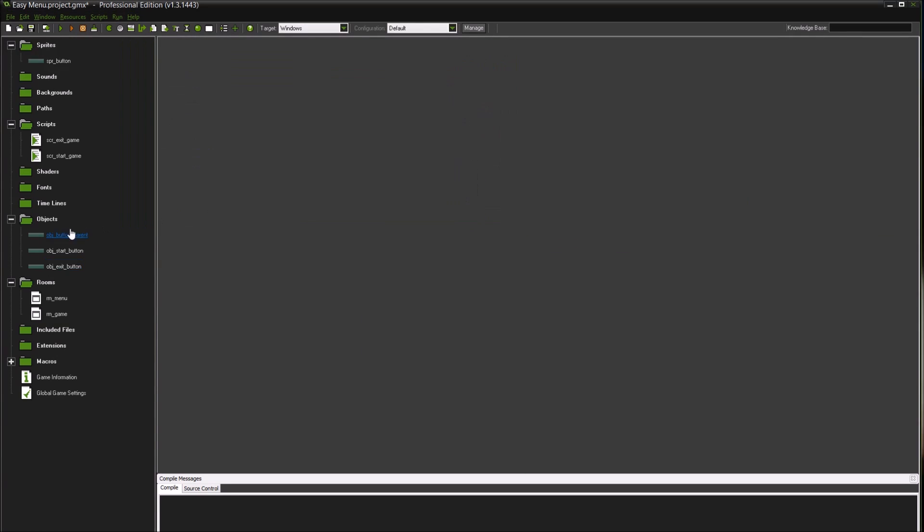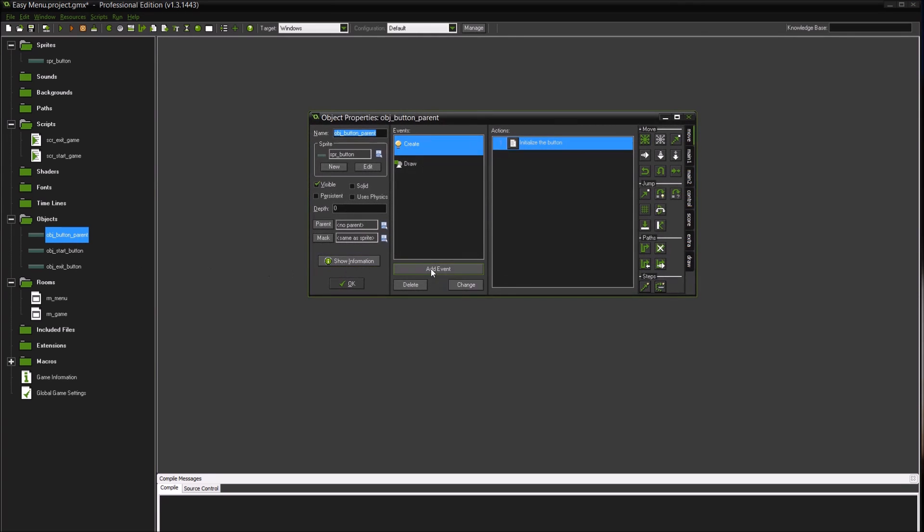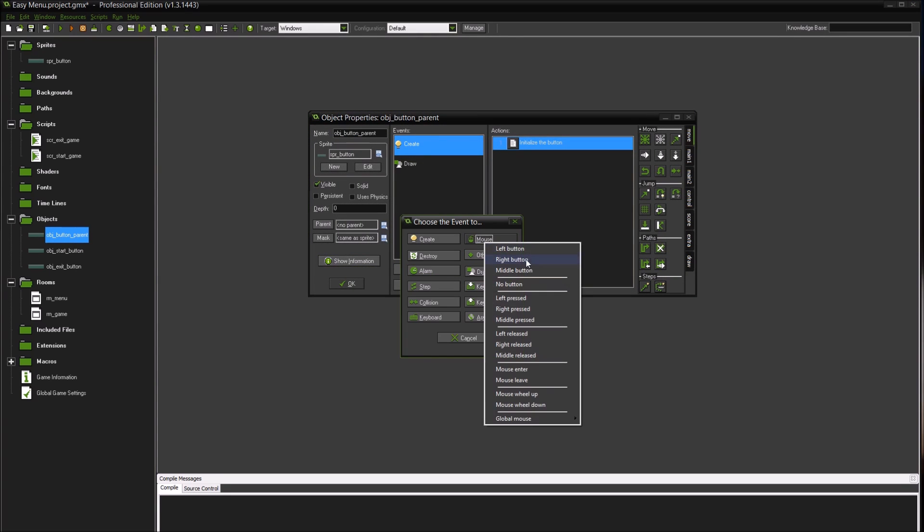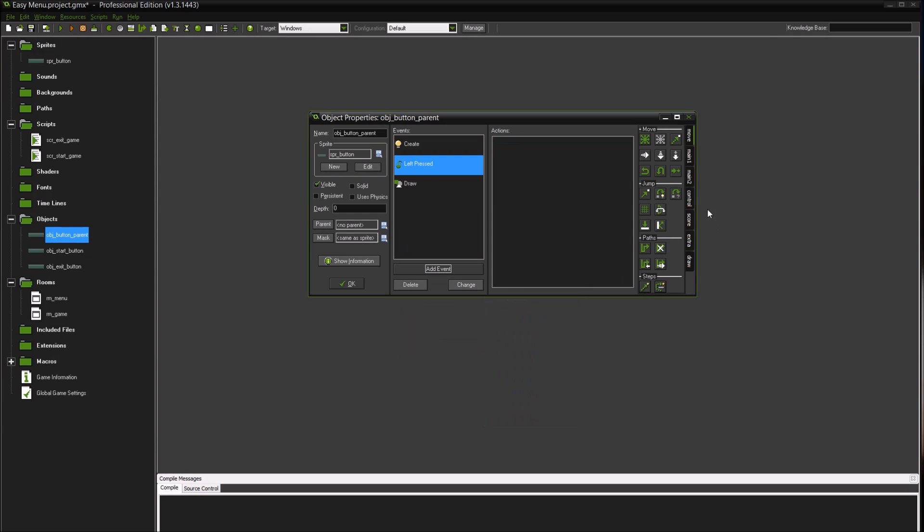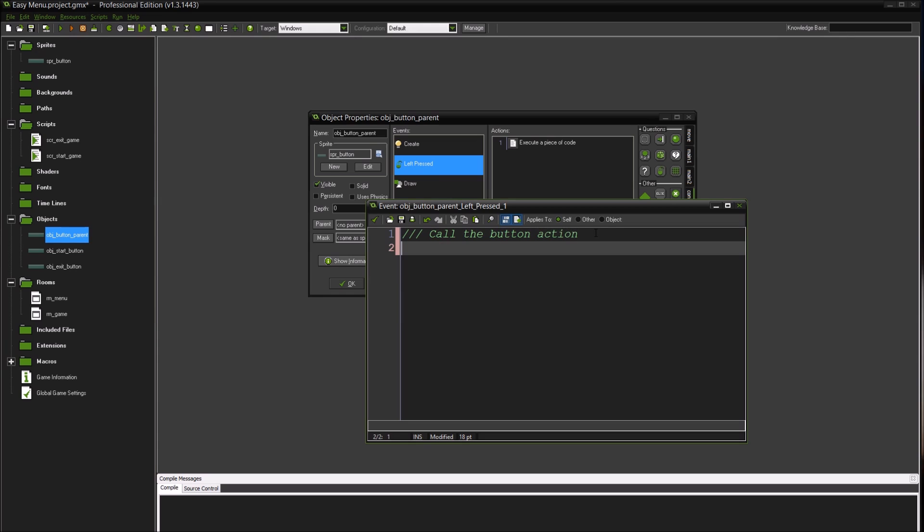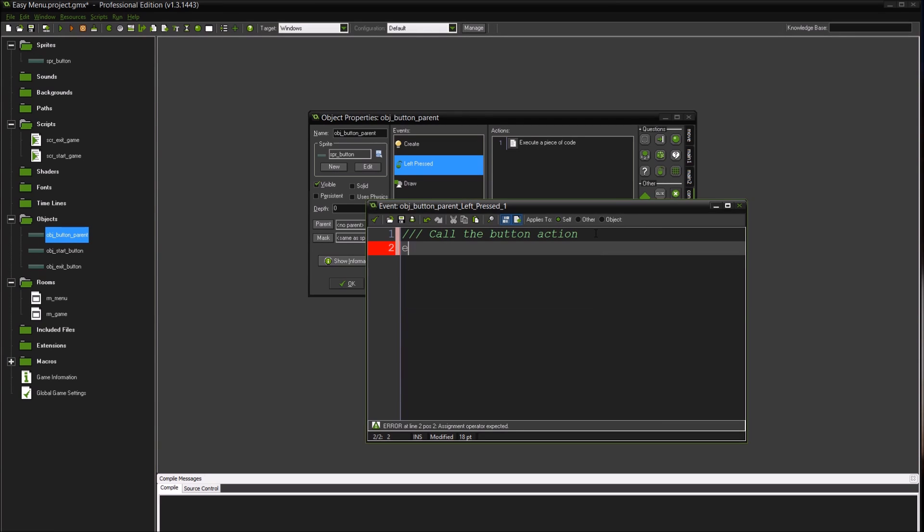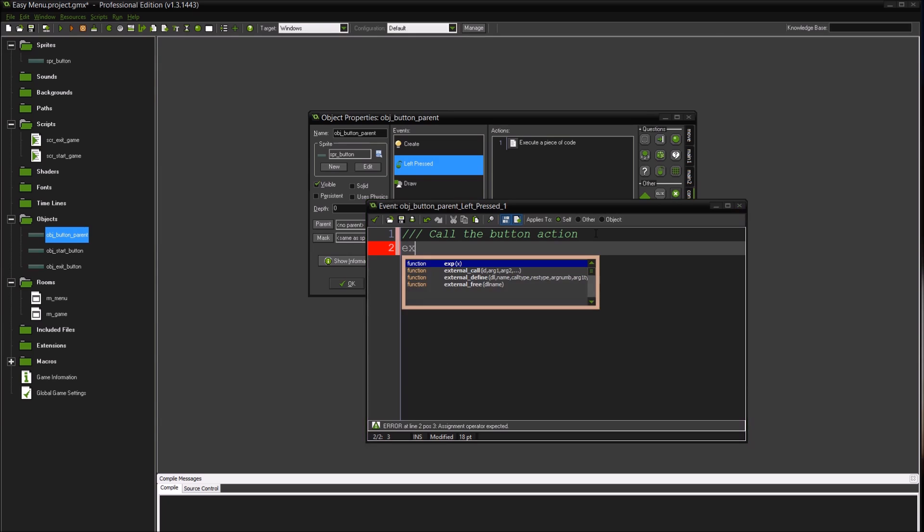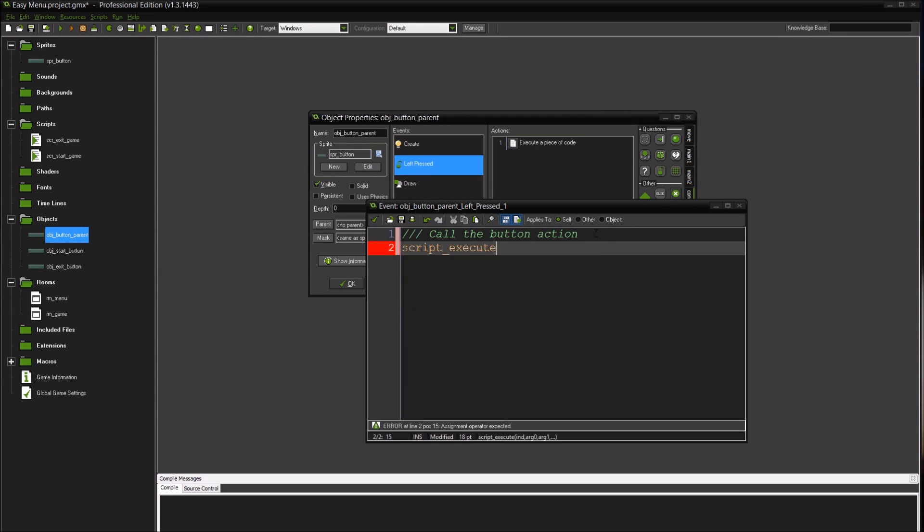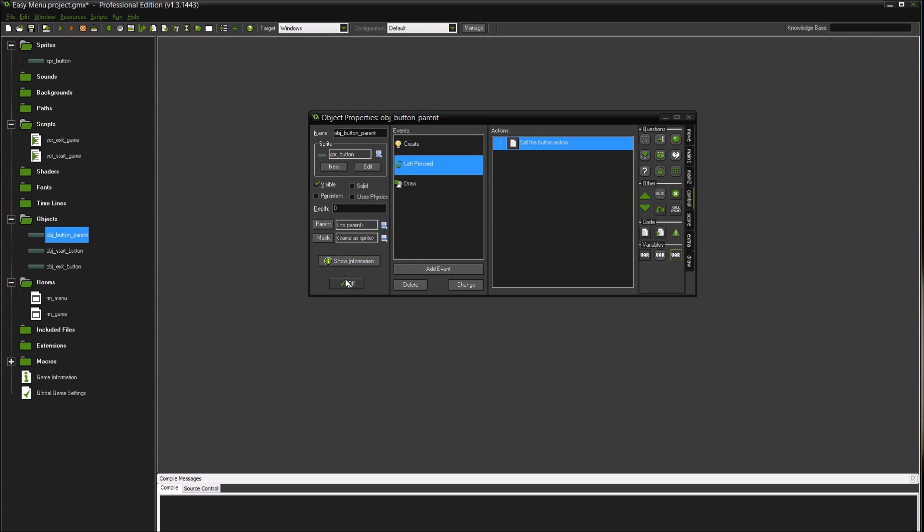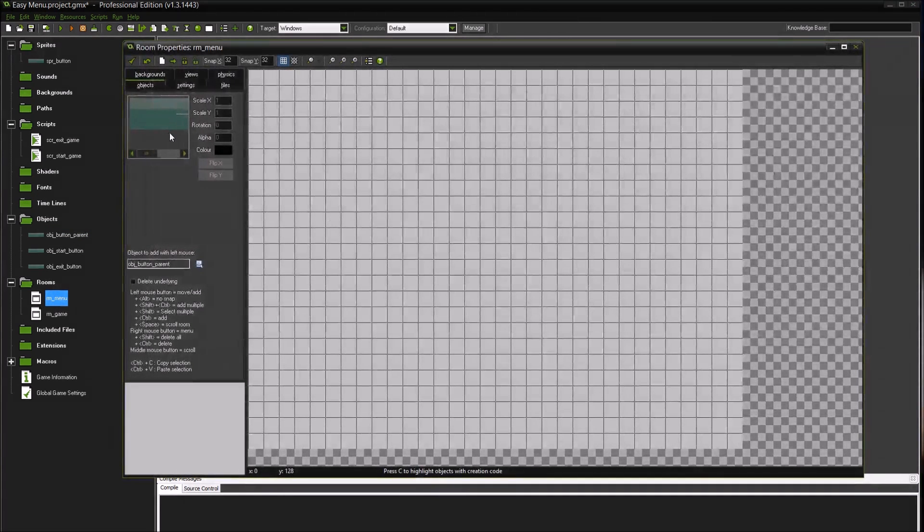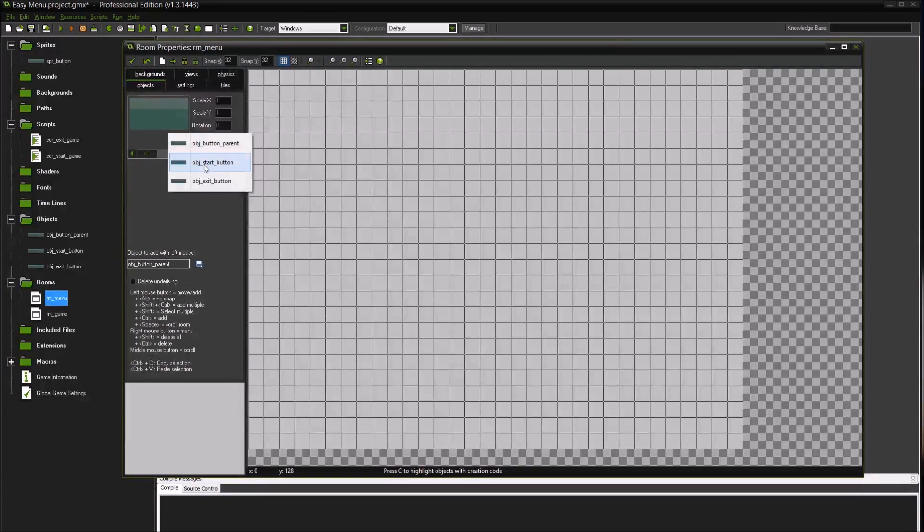Inside of our button parent, we're going to do a mouse left pressed. And then all we're going to do is call the button action. We're going to do script_execute and we're just going to do button_action in here.